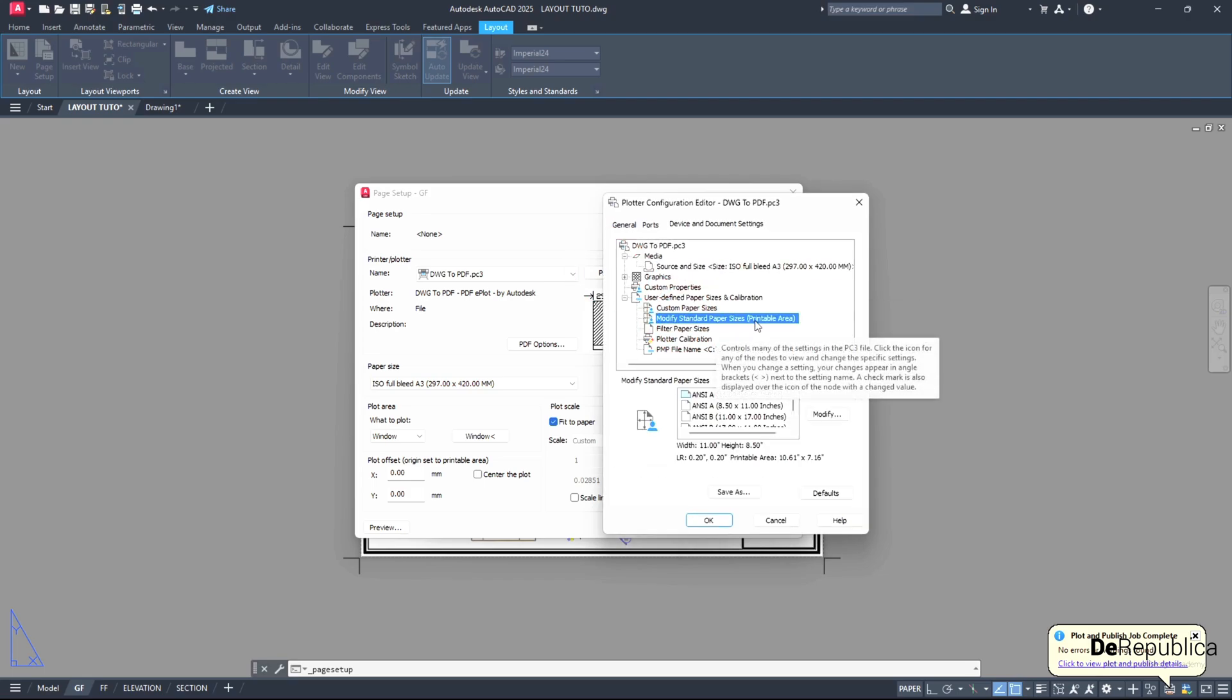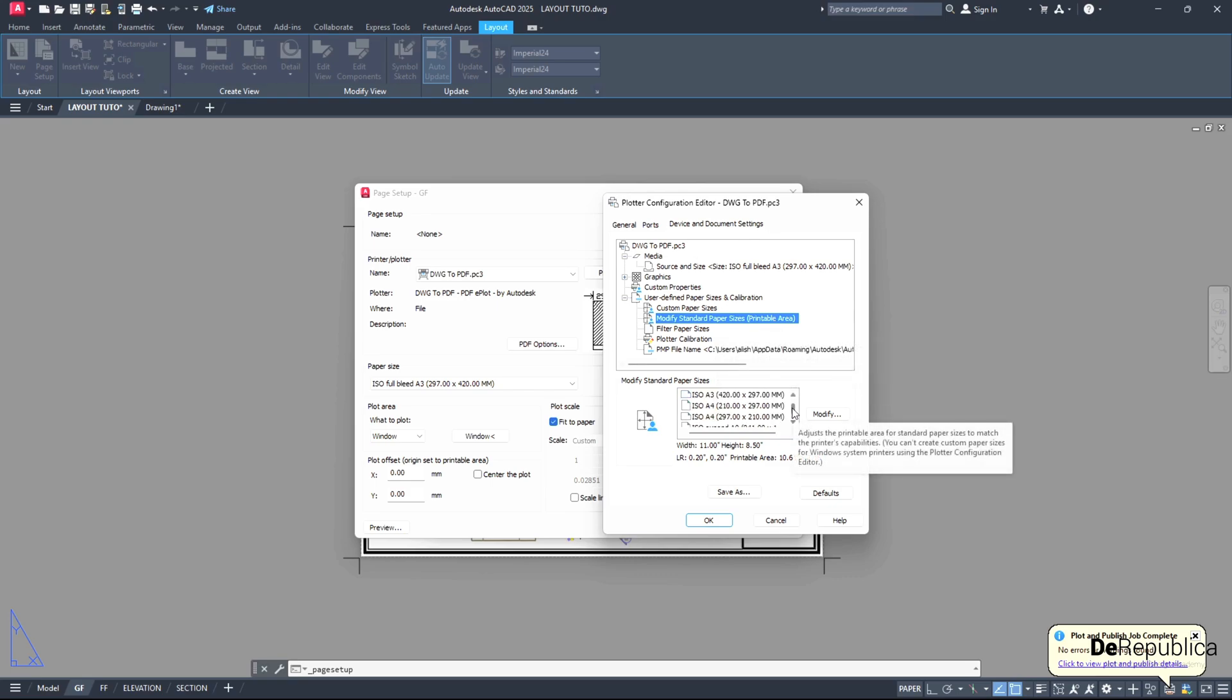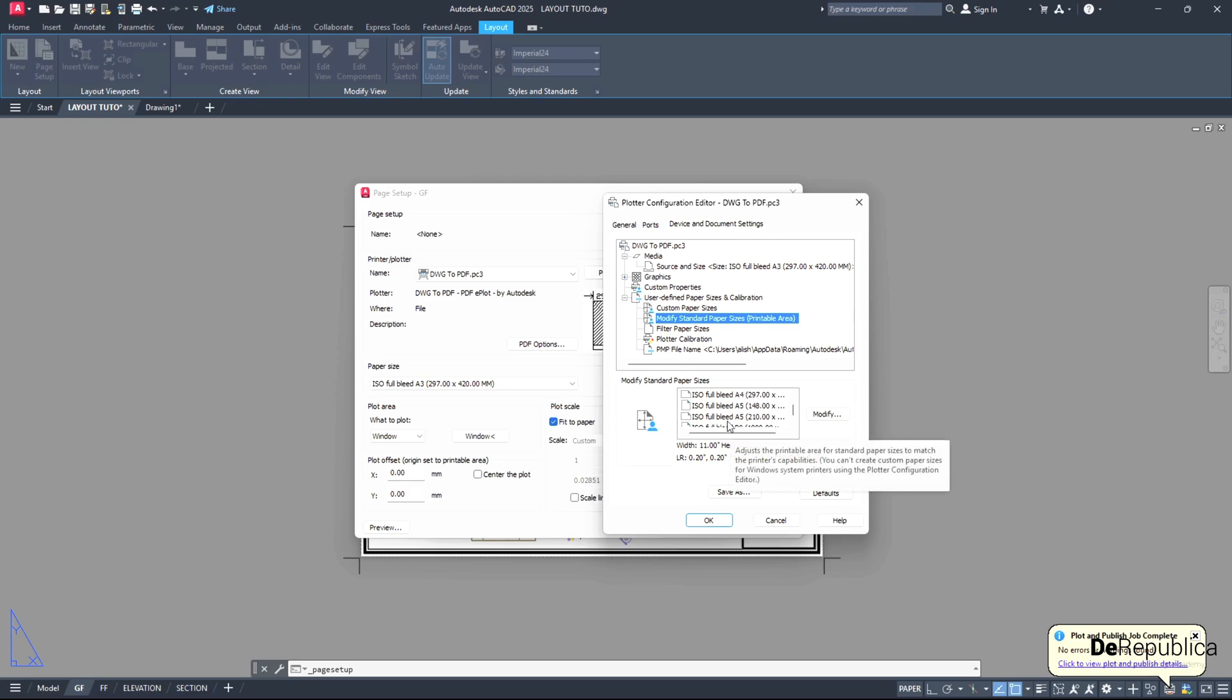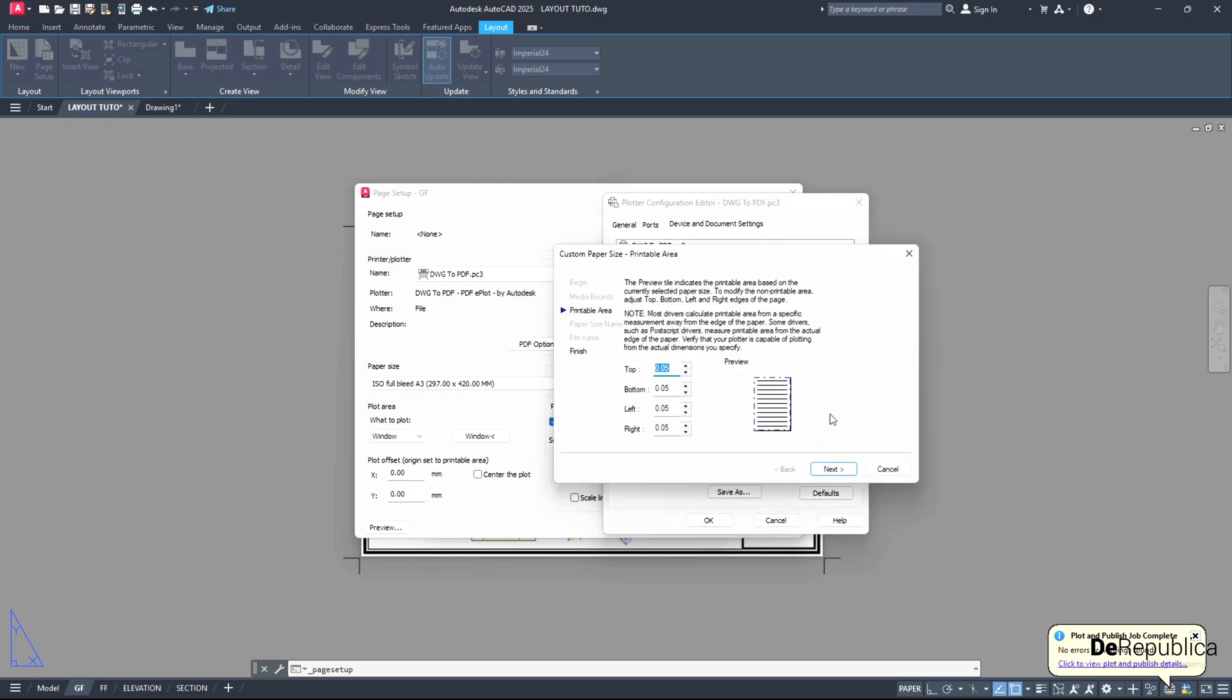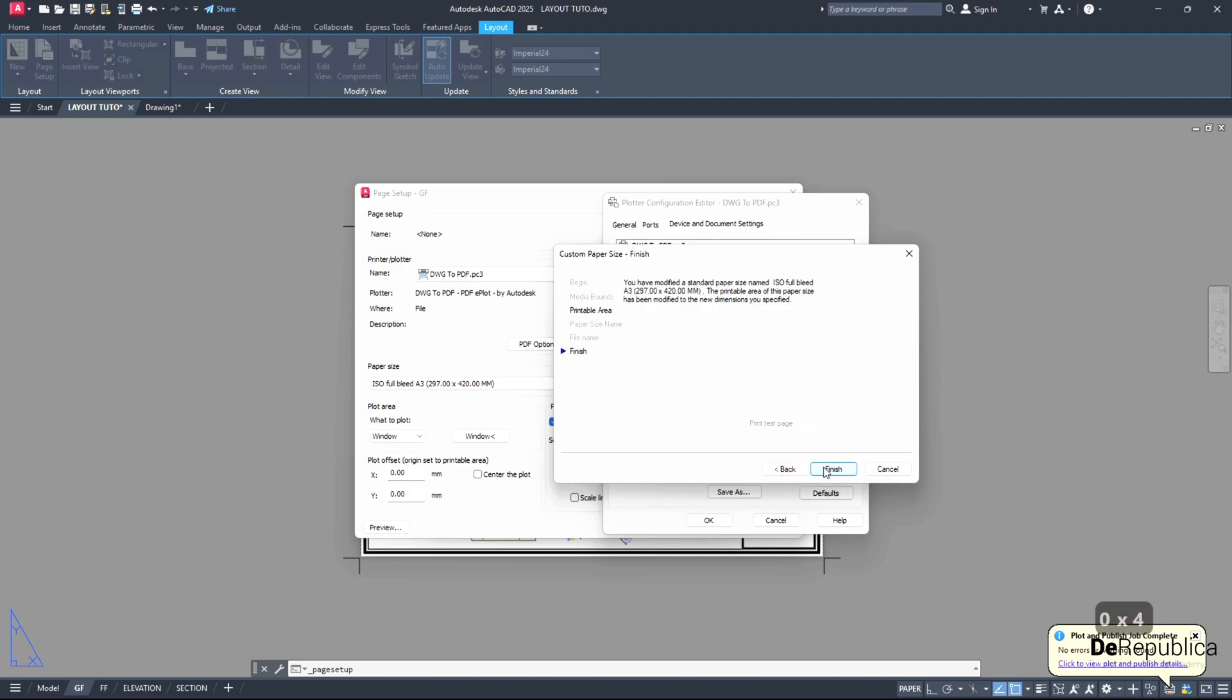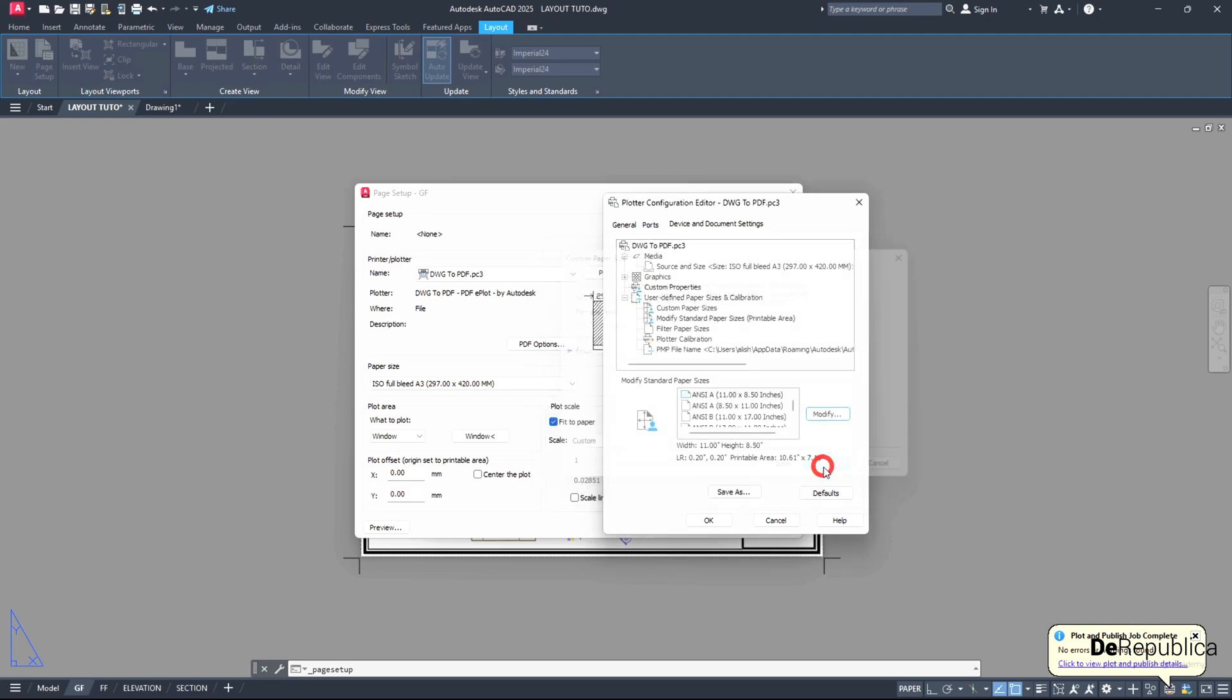And here find modify standard paper size printable area. This is very important. And here find the exact name for the paper size. So we go for ISO full bleed A3 297, the same name we have here in paper size. Click on modify. And as you see, in custom paper size printable area, we have some margins. We type zero by zero to make use of the whole A3 paper. Then next and click on finish. Then OK.